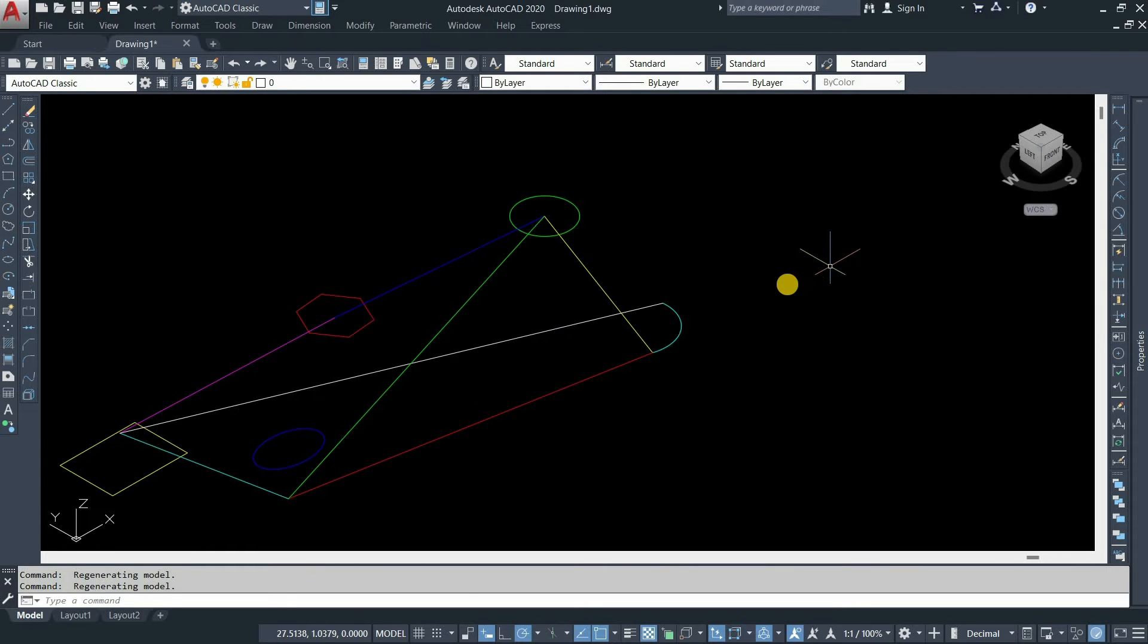Now in some conditions there will be multiple figures in a drawing. So in that condition, how do I edit the Z value of all the figures?